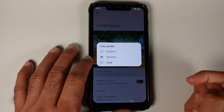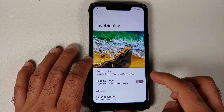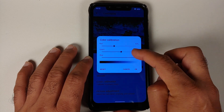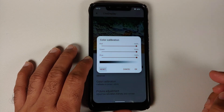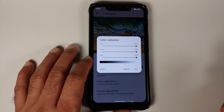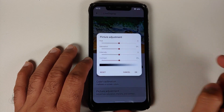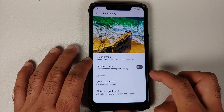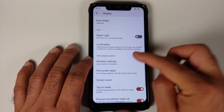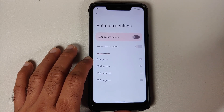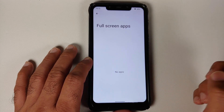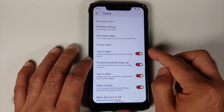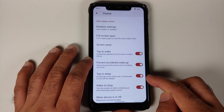Night Light is present with scheduling. Live Display lets you choose between three different color profiles with a toggle for reading mode. Color calibration is present so you can configure your RGB values, with a reset option if needed. You can also configure hue, saturation, intensity, and contrast — all with a reset option. Rotation angles and full-screen app configuration are also available.